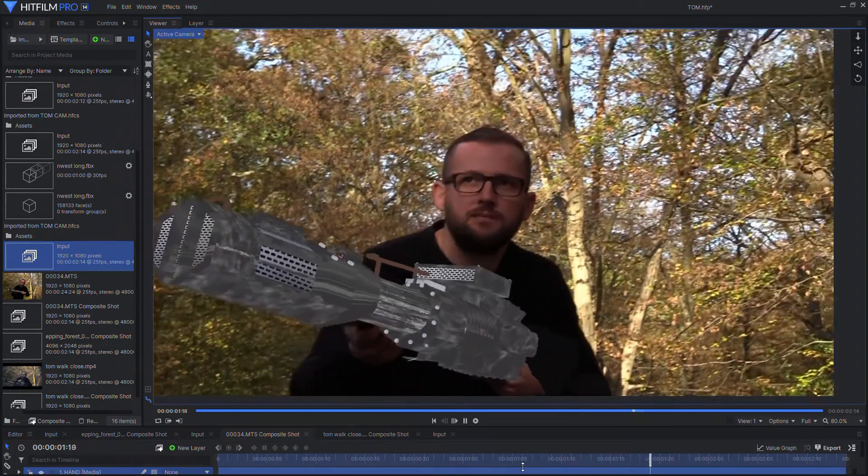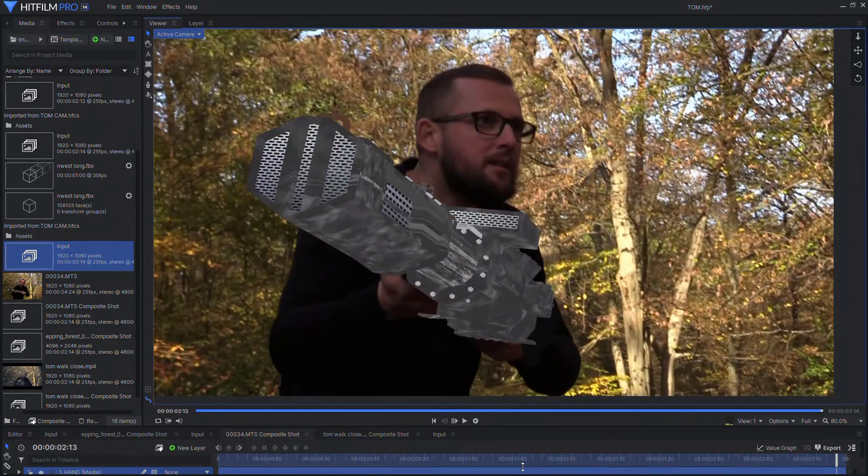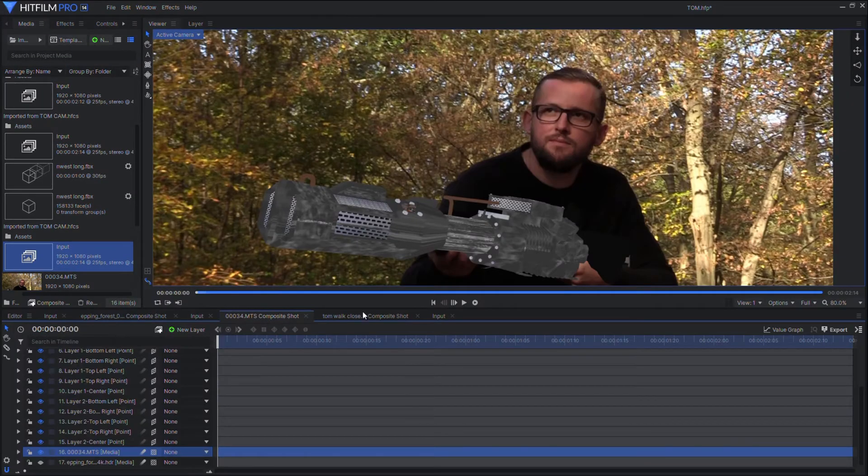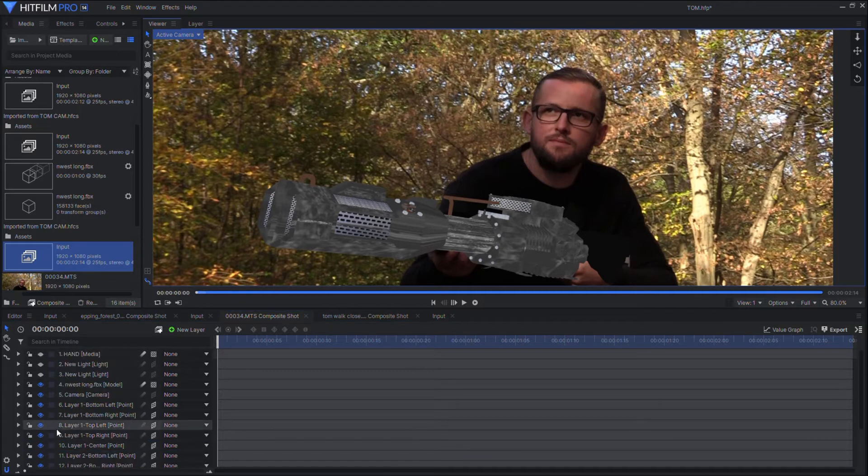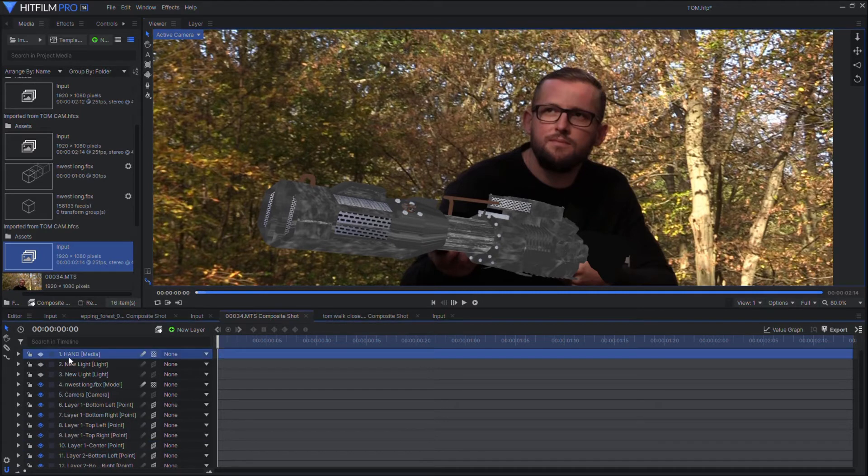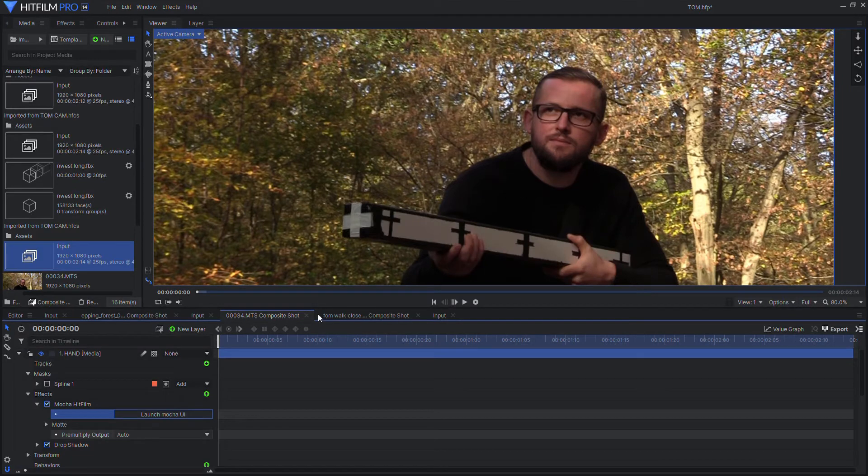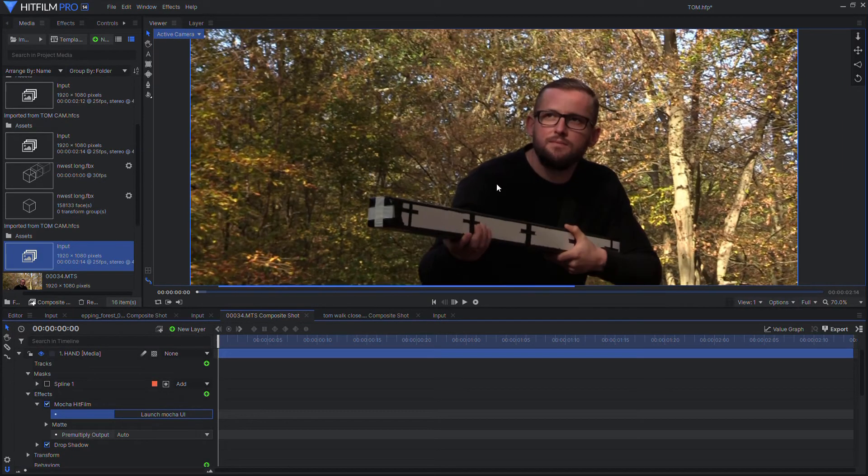One problem we do have is that Tom's hand now is in the background. So what we need to do is duplicate the original footage and place it on top, and we have to go back to Mocha for rotoscoping.